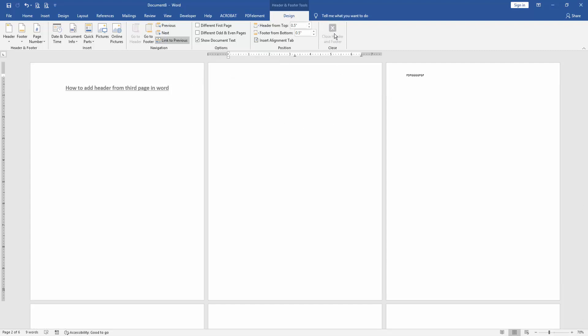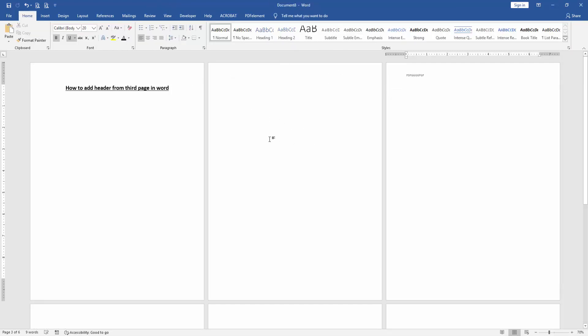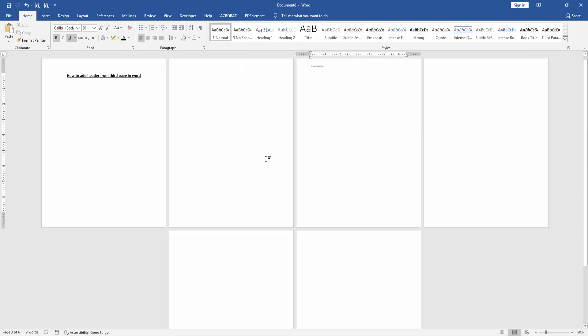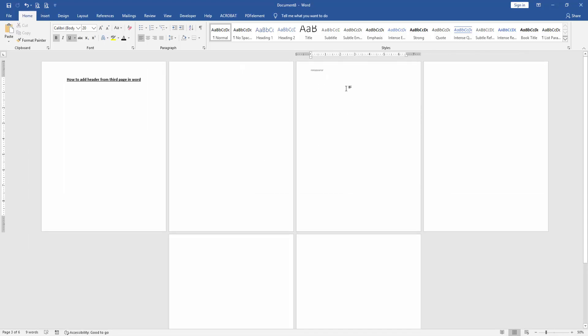Click Close Header and Footer. Now we can see we've inserted a header on the third page very easily.